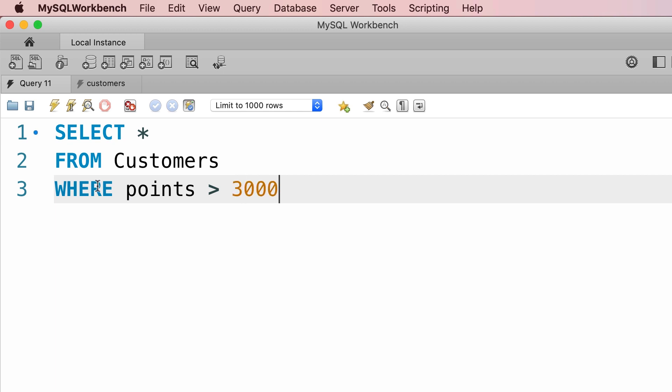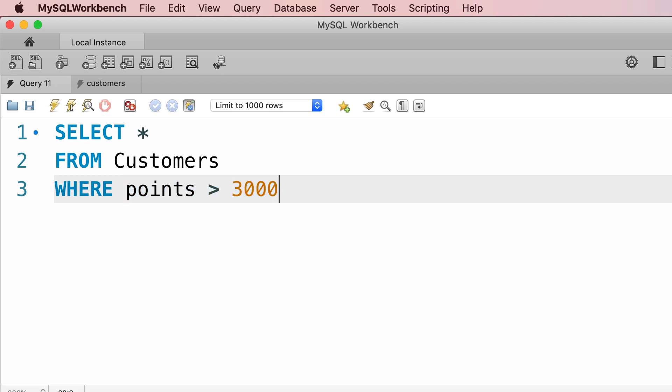Points greater than 3,000. When we execute this query, the query execution engine in MySQL is going to iterate over all the customers in the customers table. For each customer, it's going to evaluate this condition. If this condition is true, it will return that customer in the result set. So let's go ahead and execute this.